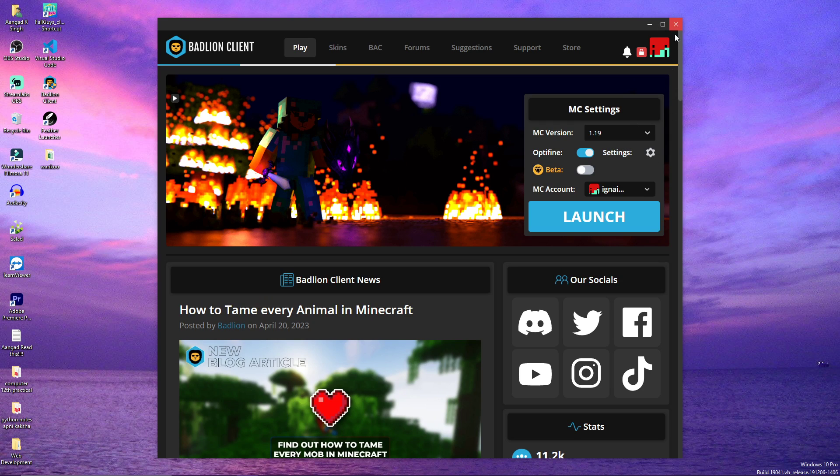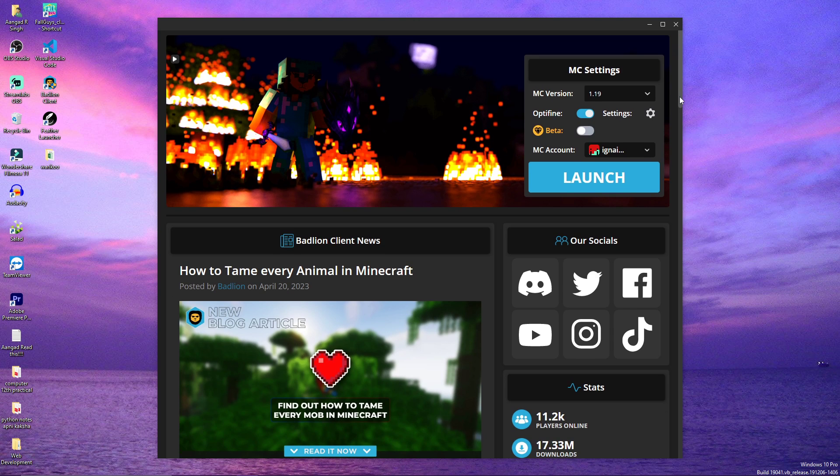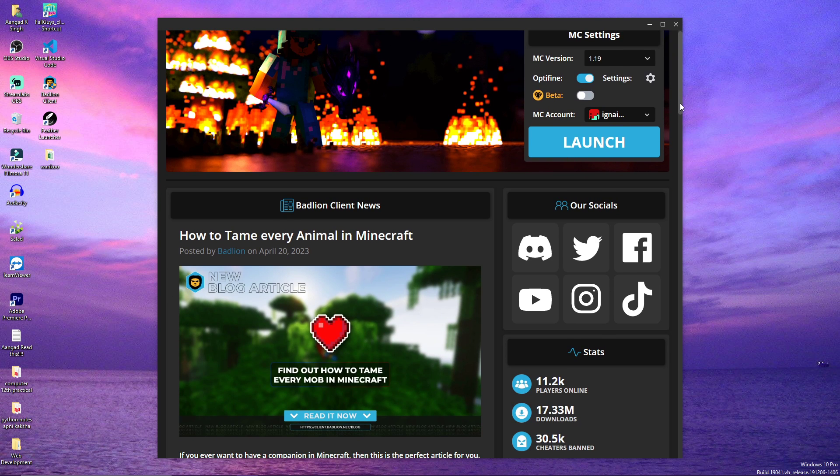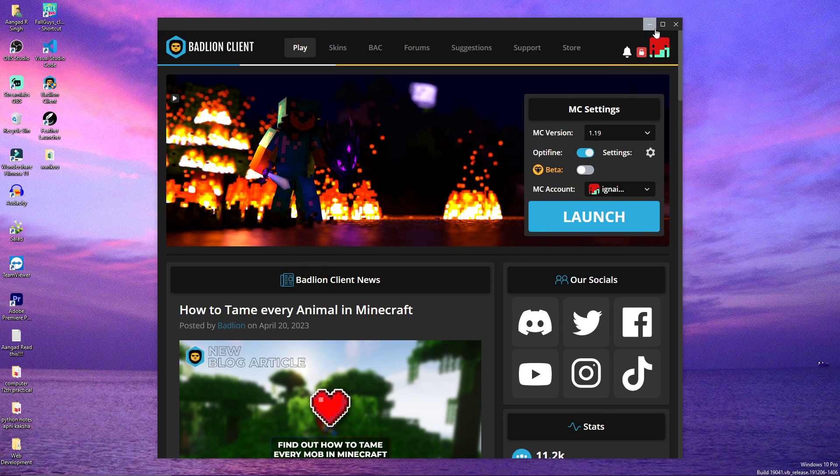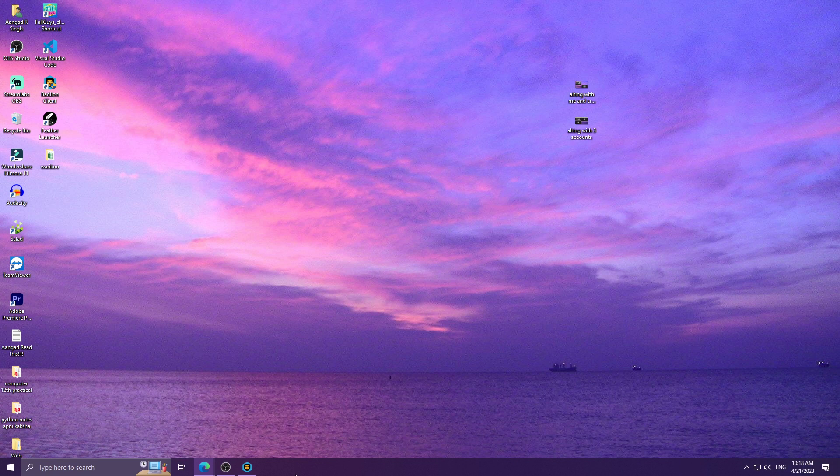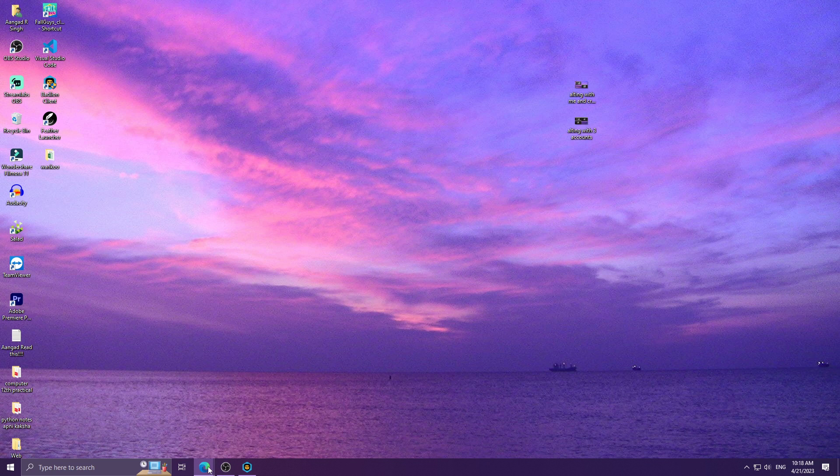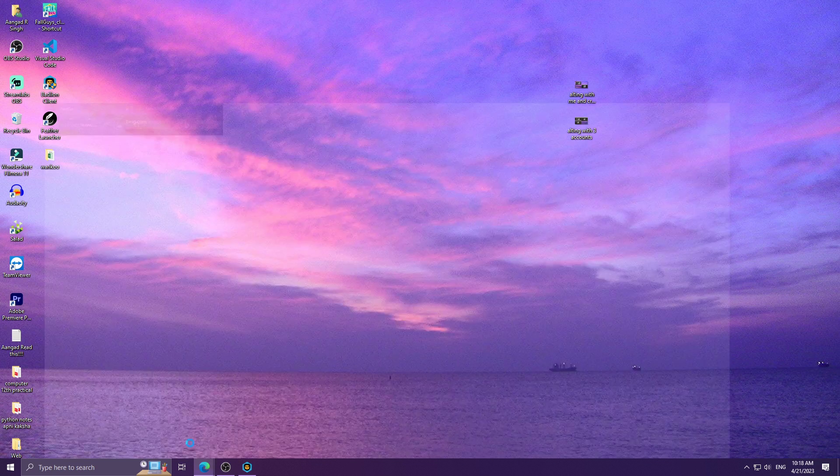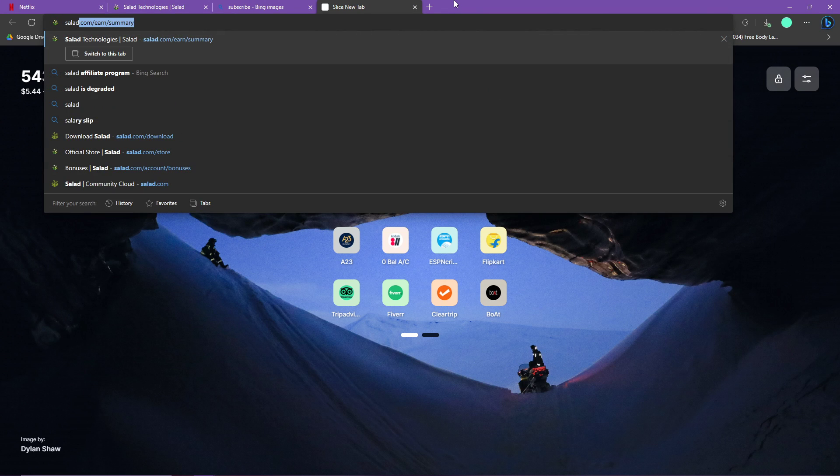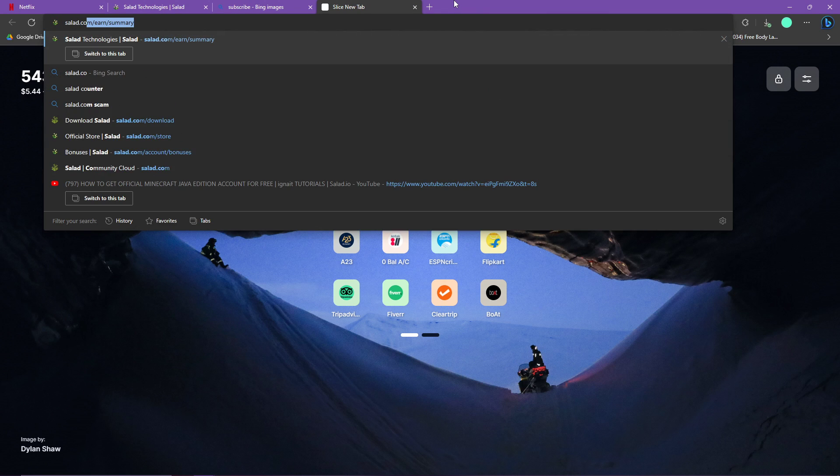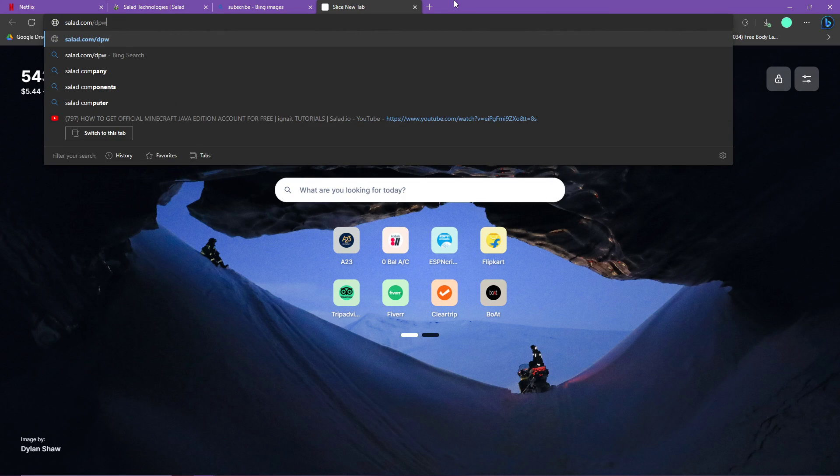You can even see on my YouTube channel I have already made tons of videos on this method, but this just had an update through which you can generate more balance to redeem your Minecraft Java Edition key for free. First of all, go to a browser - I will go to my Edge because I am an average Edge enjoyer - and then you go to salad.com/download.